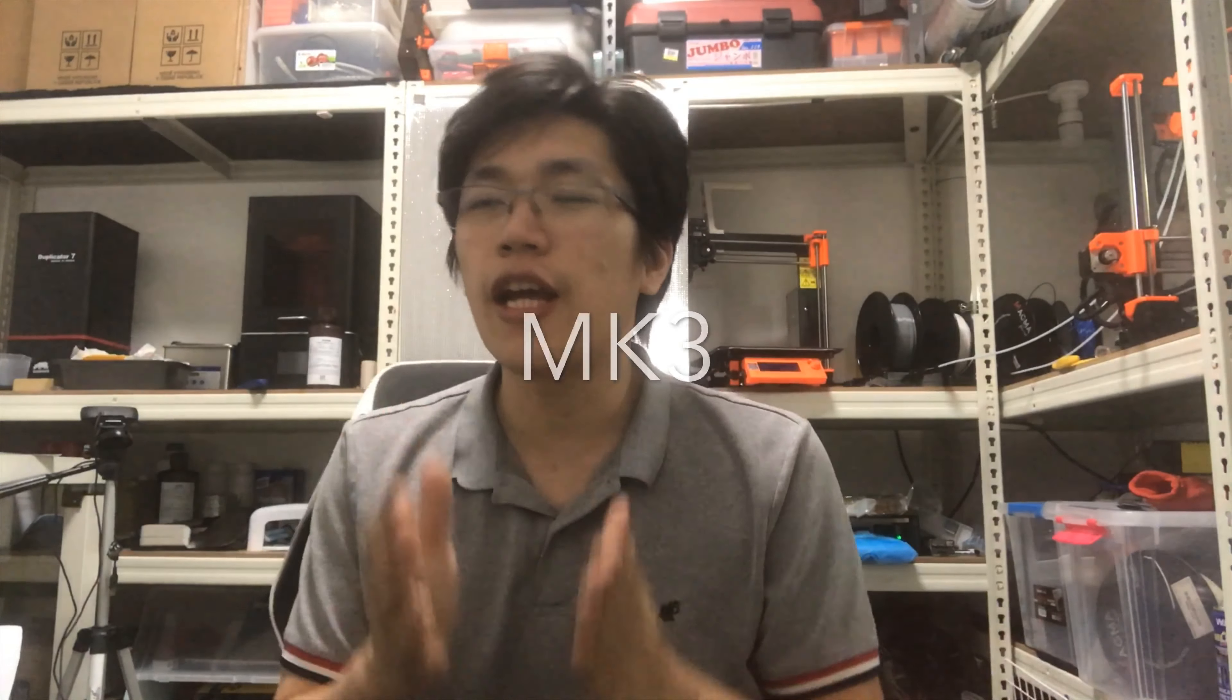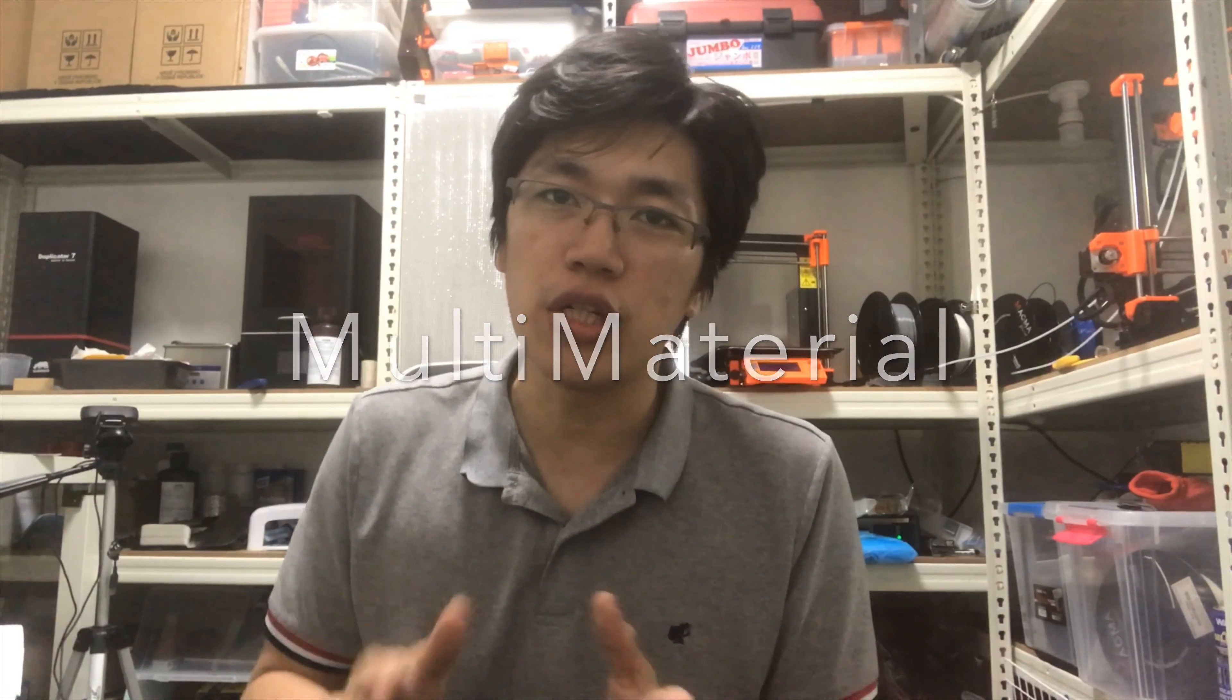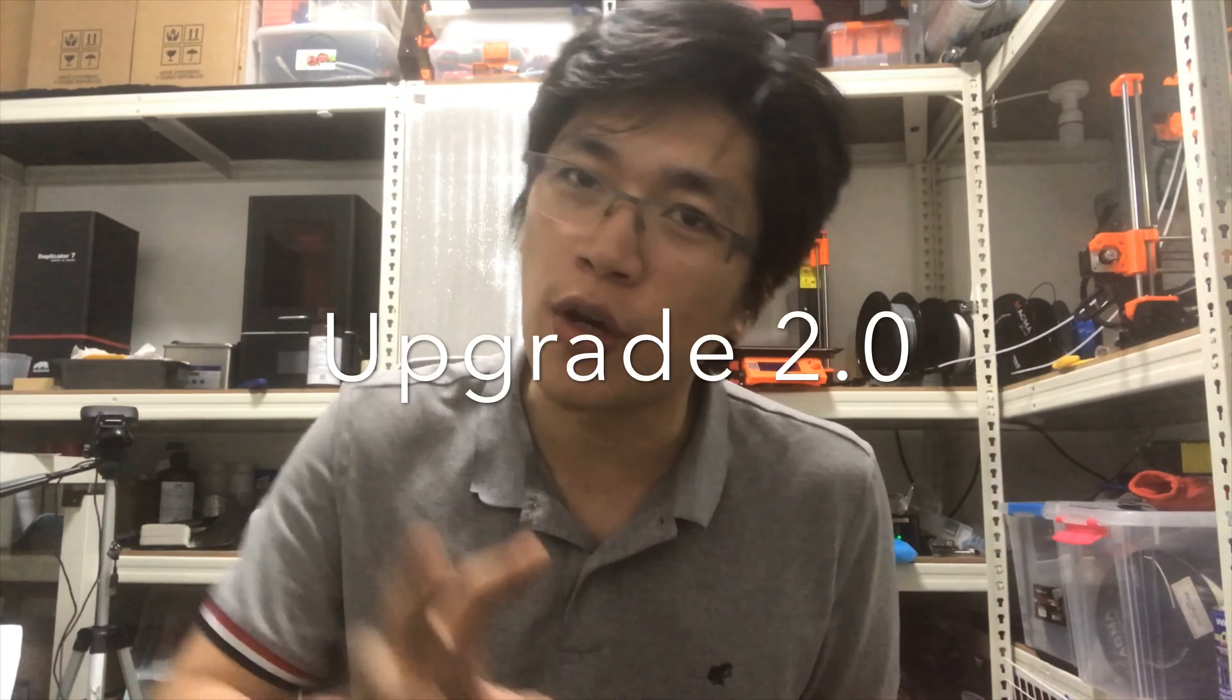Bruce i3 MK3 Multi-Material 2.0 Upgrade. I'm Bruce, welcome back to my workshop. A few days ago I received my MMU 2.0 upgrade pack and spent a few days and still continue testing it. I'm not really happy with it yet. For a machine that I've been waiting for 8 months, I got a little bit disappointed.